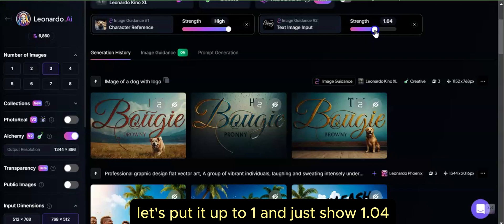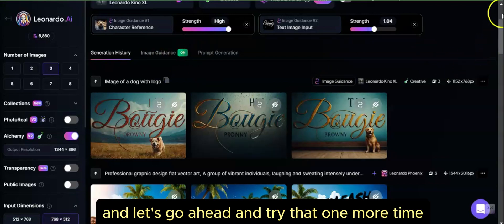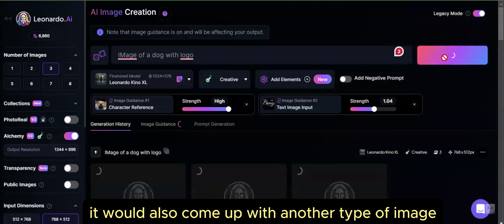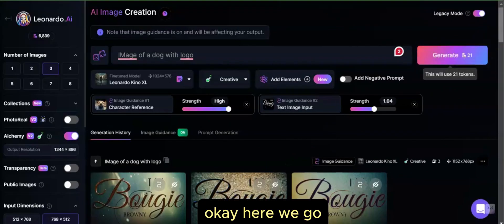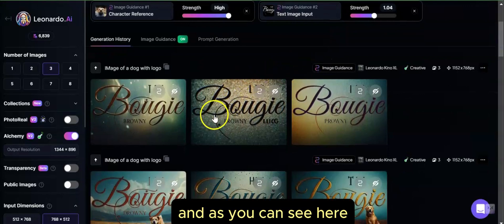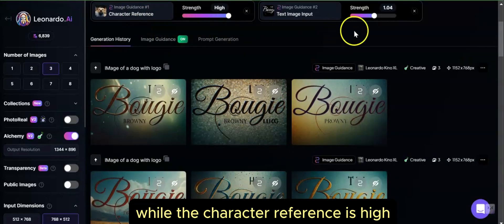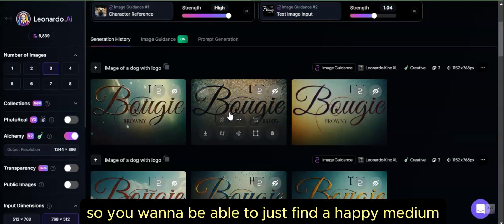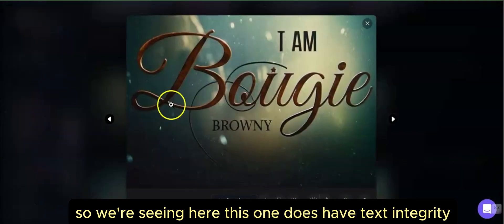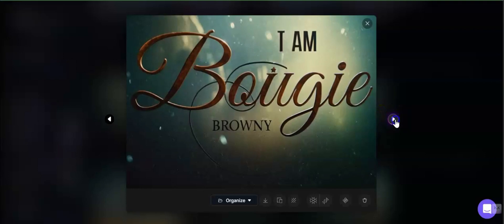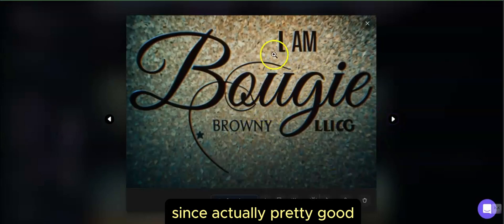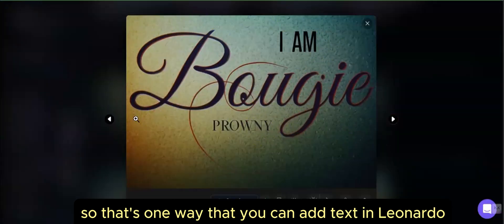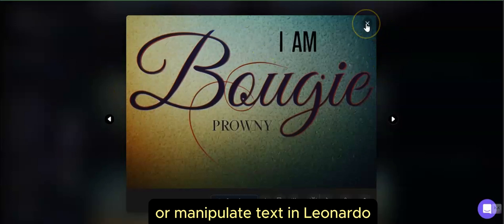Let's put the strength up to 1.04 and try that one more time. You'll see it does come up with a little bit more adherence to the text, though it also generates another type of image. Here we go. While the character reference is high, the higher strength does tend to push back the character image, so you want to find a happy medium. This one has stronger text integrity and is actually pretty good — you can just edit that and play around with it. That's one way you can add and manipulate text in Leonardo.